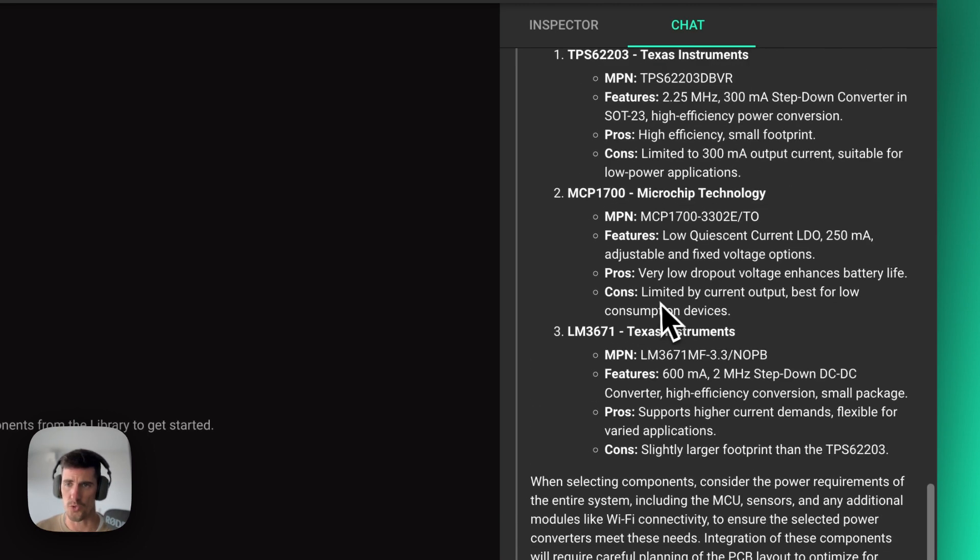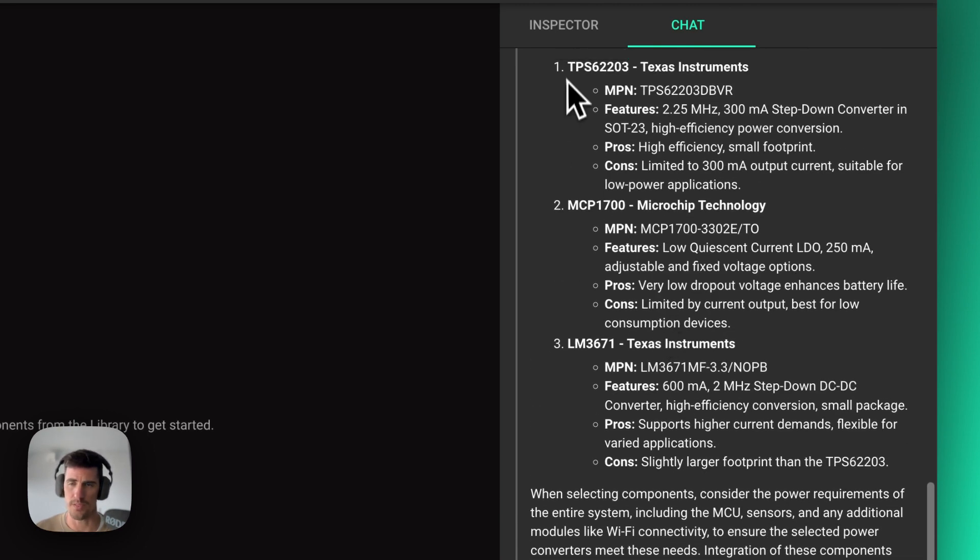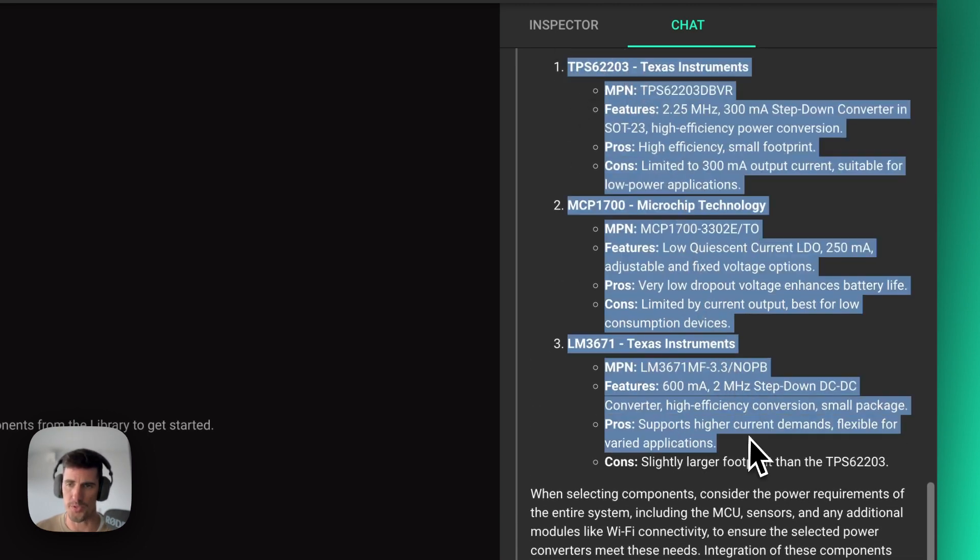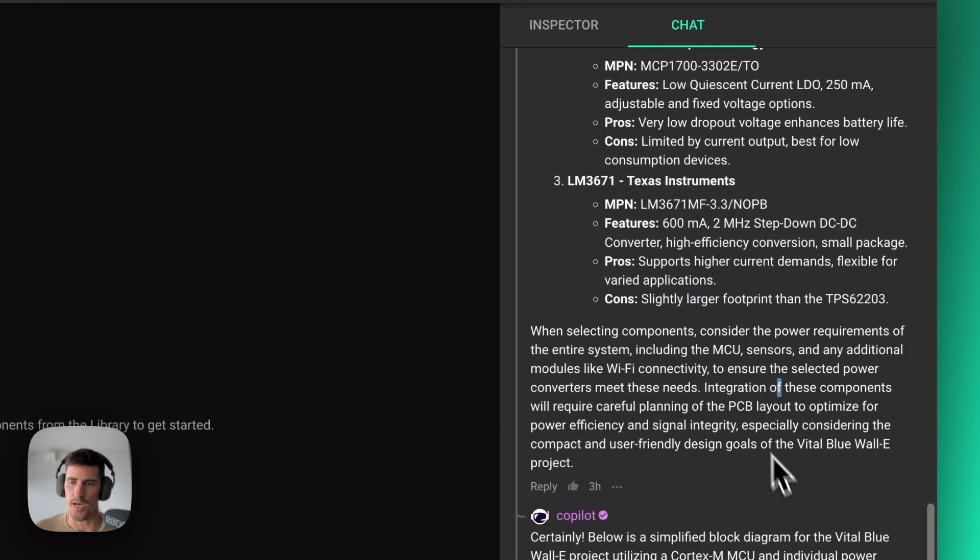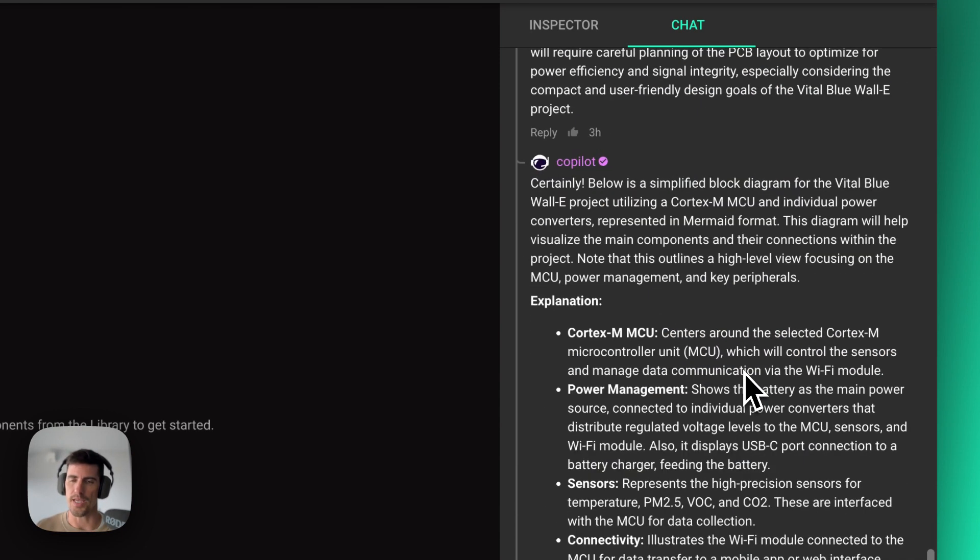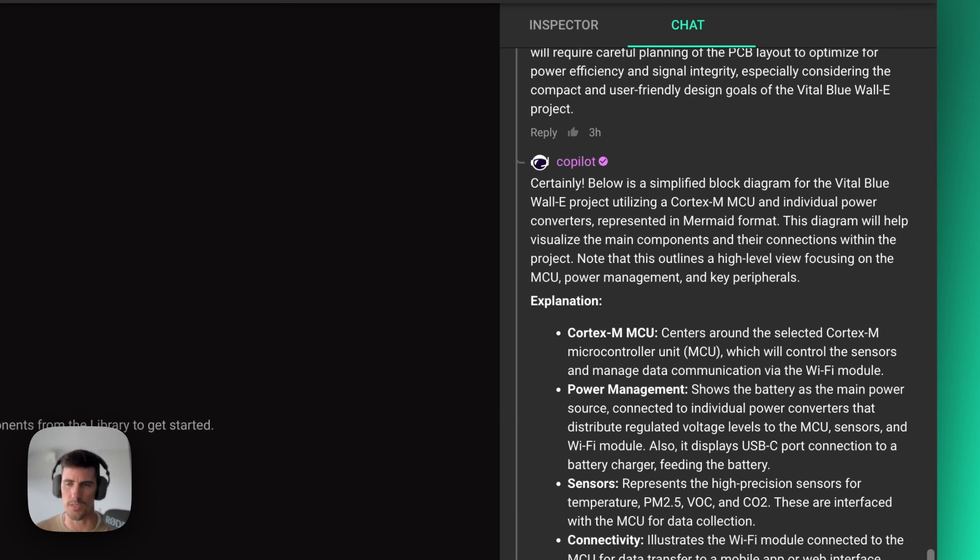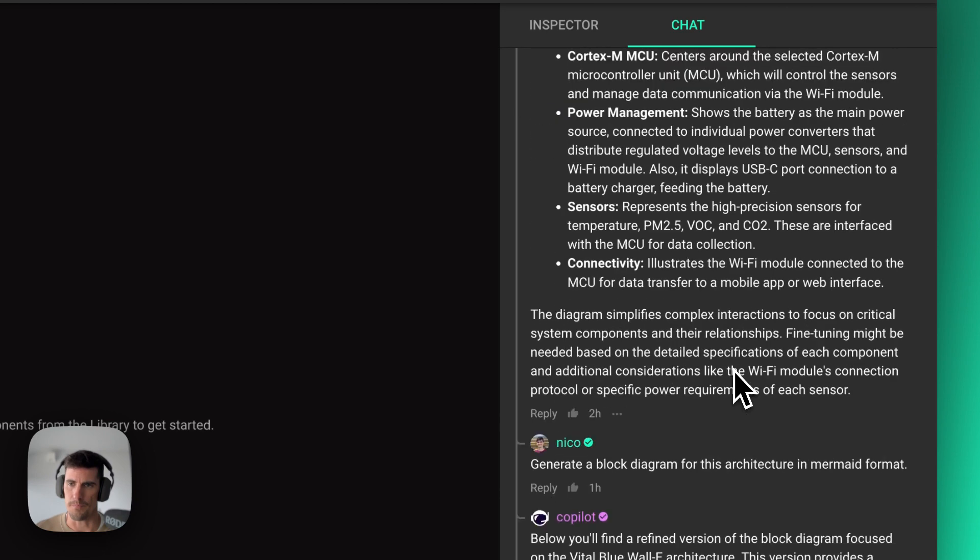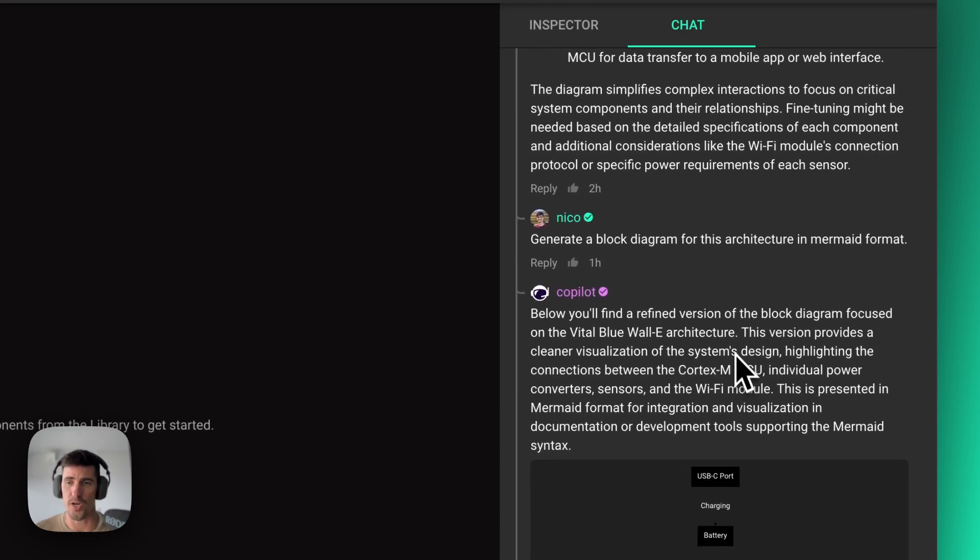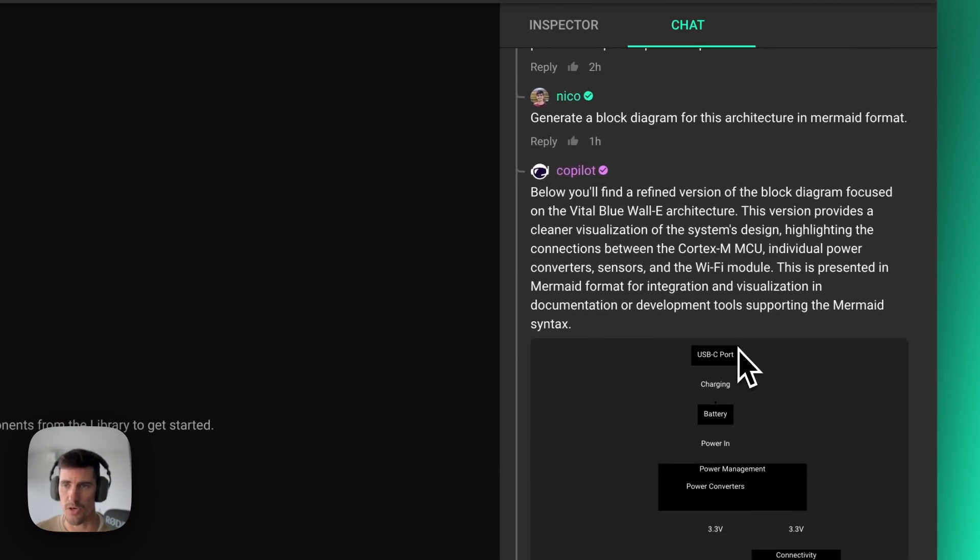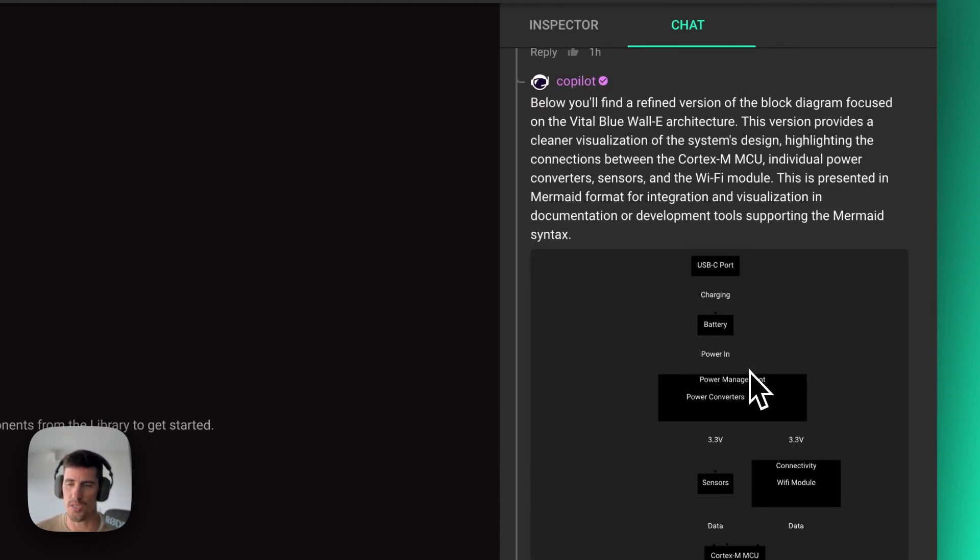Same thing goes with power converters. It gives me a few options for power converters. And at the end, something that's very useful to share with other teams and to keep in mind, I asked Copilot to create a block diagram of this architecture.